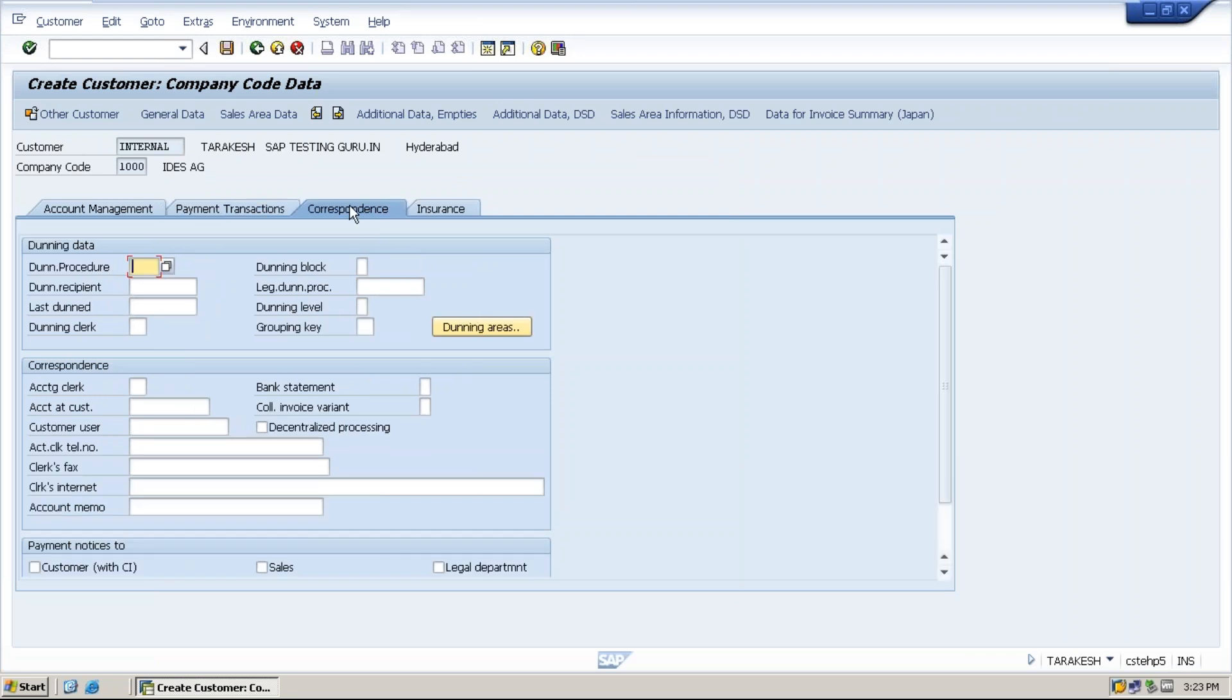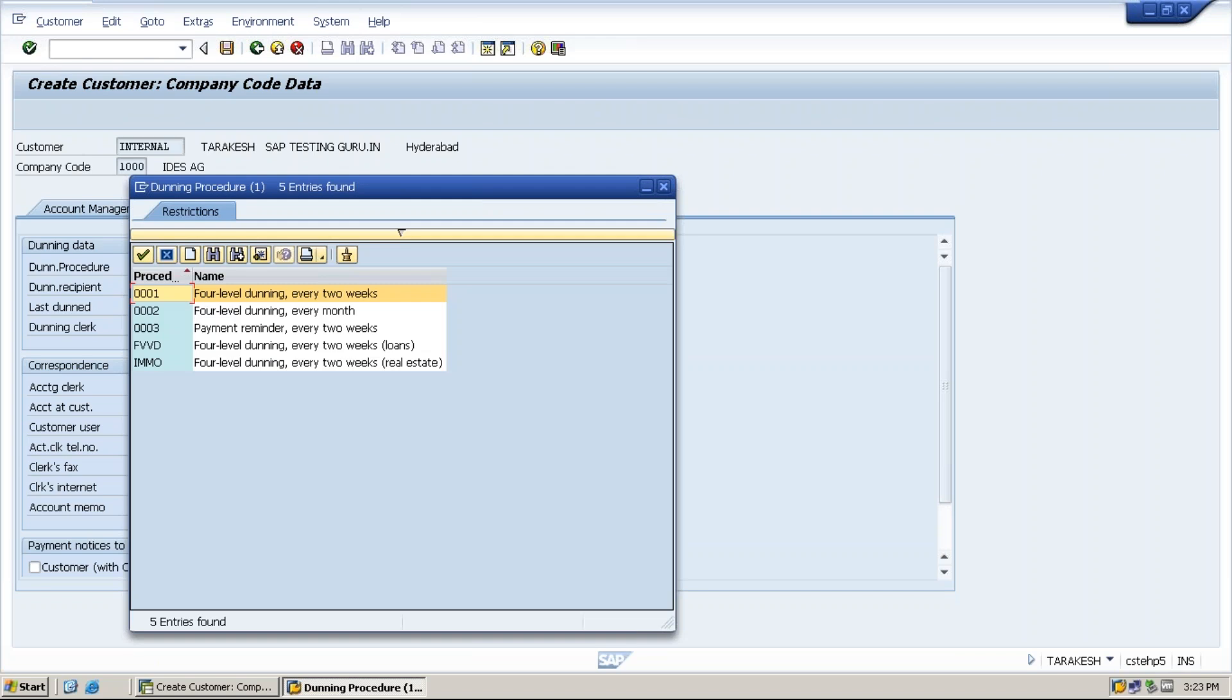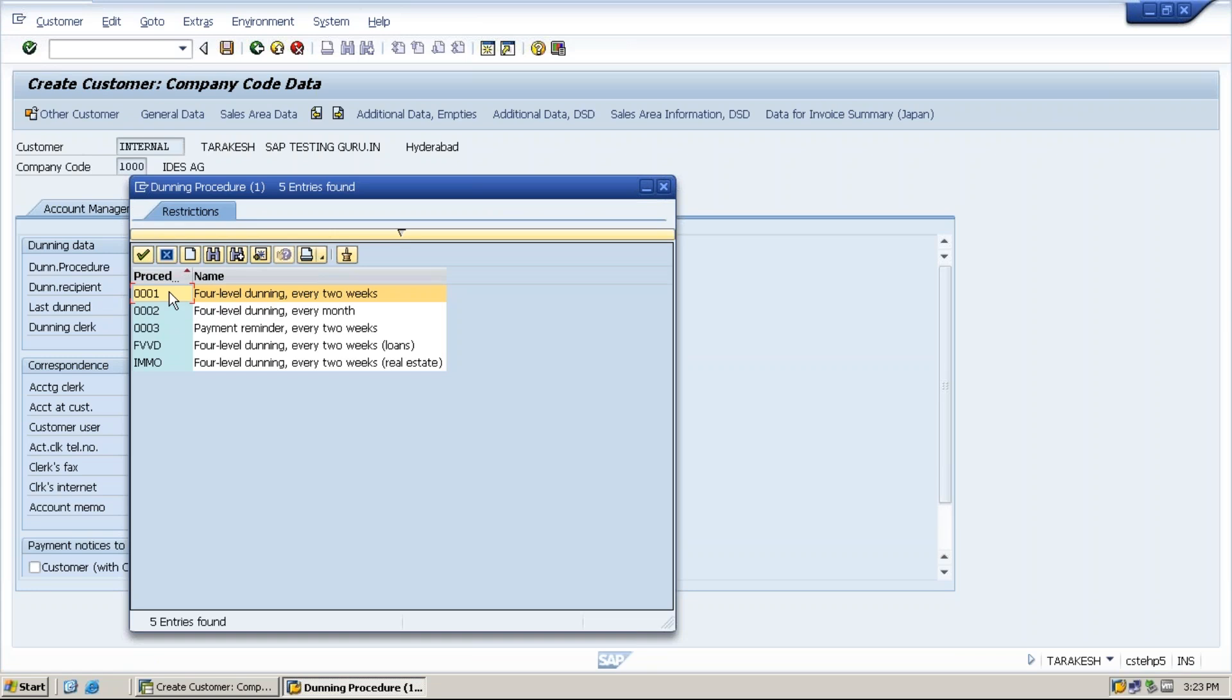Next one is correspondence. If the customer has not paid the payment, for example, then the reminder will be sent to the customer with the help of dunning procedure. How many times do we need to remind a customer? That is what it is called four level dunning. Every two weeks once we need to ask the customer for the payment.